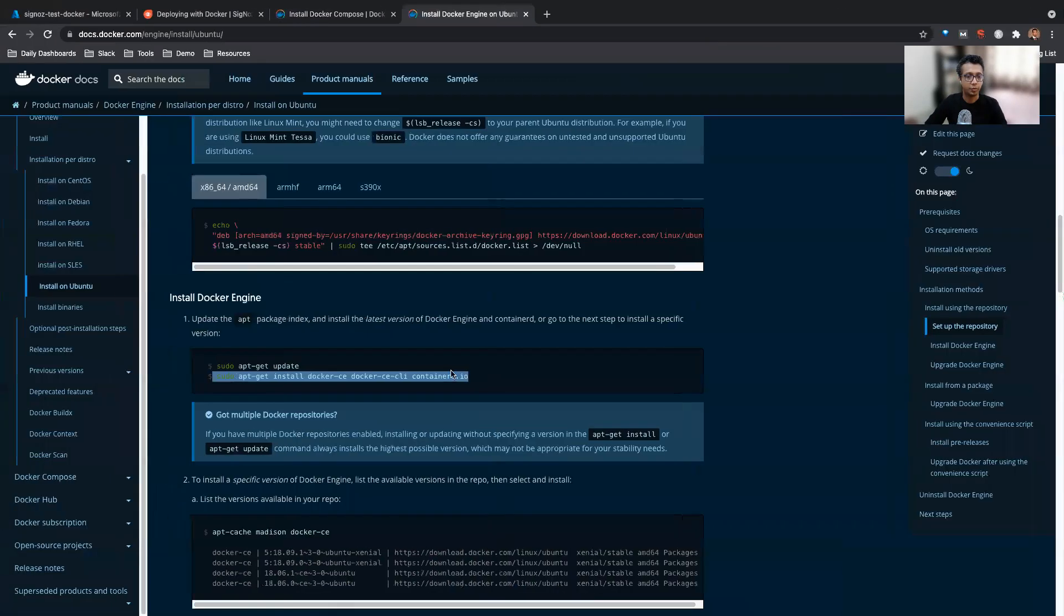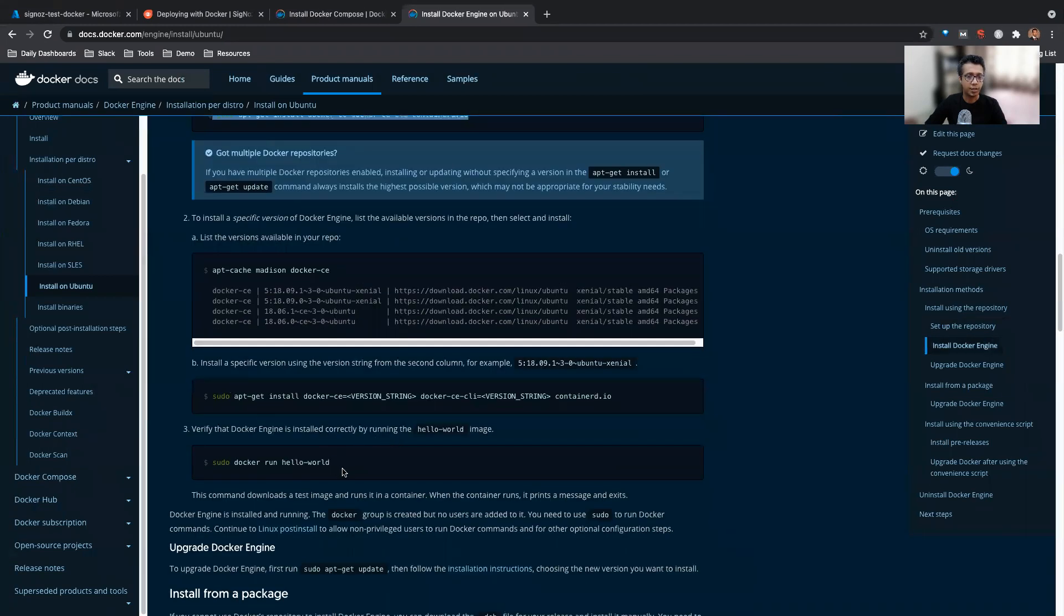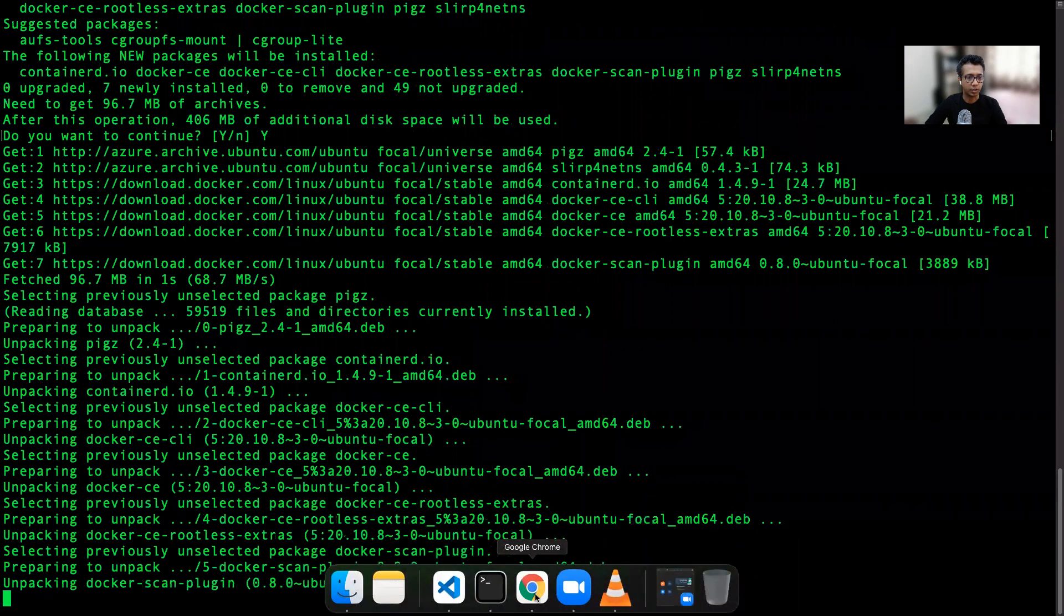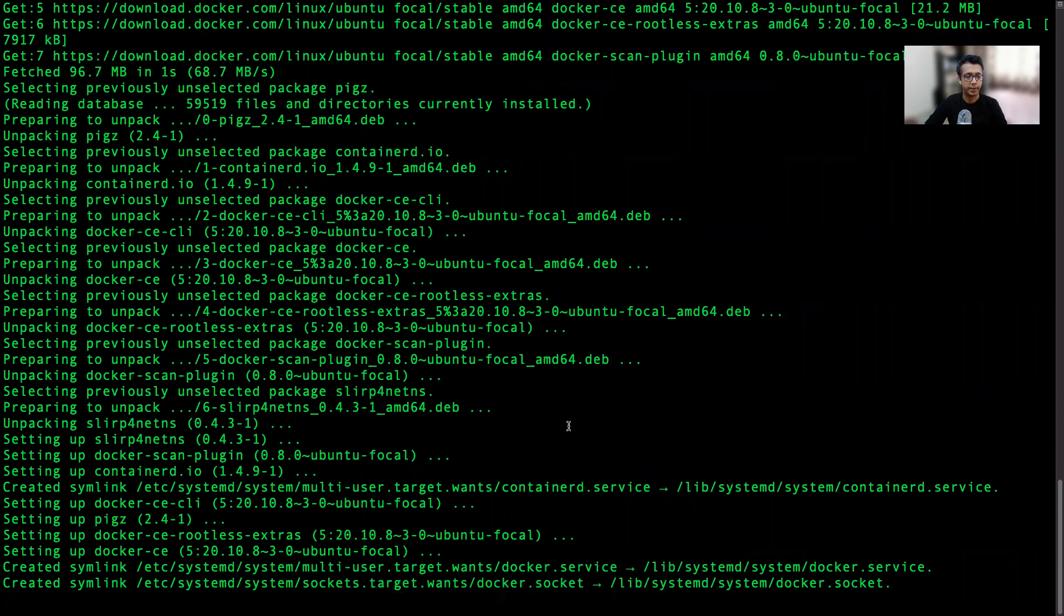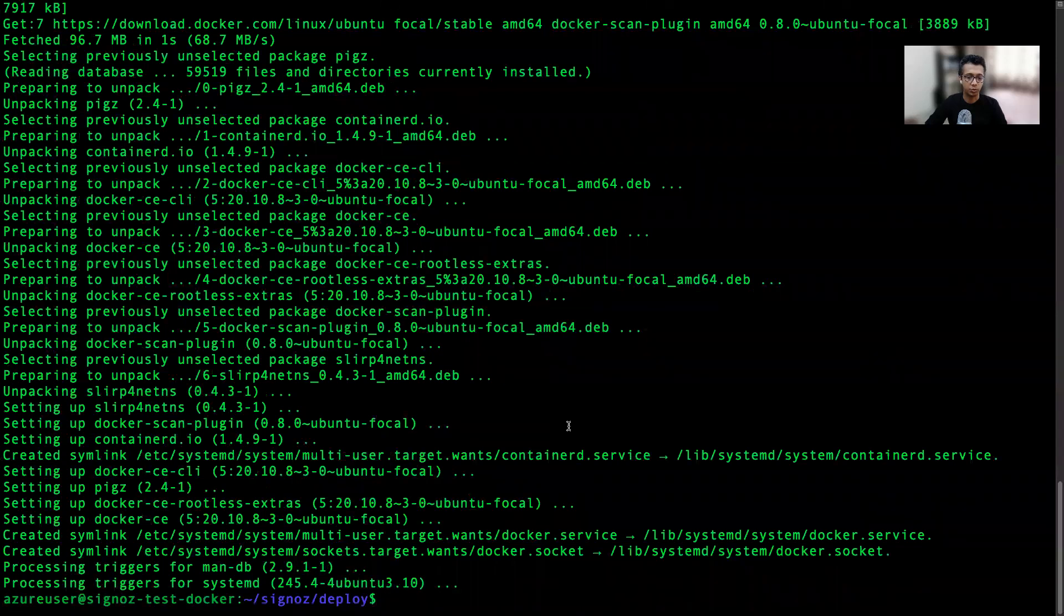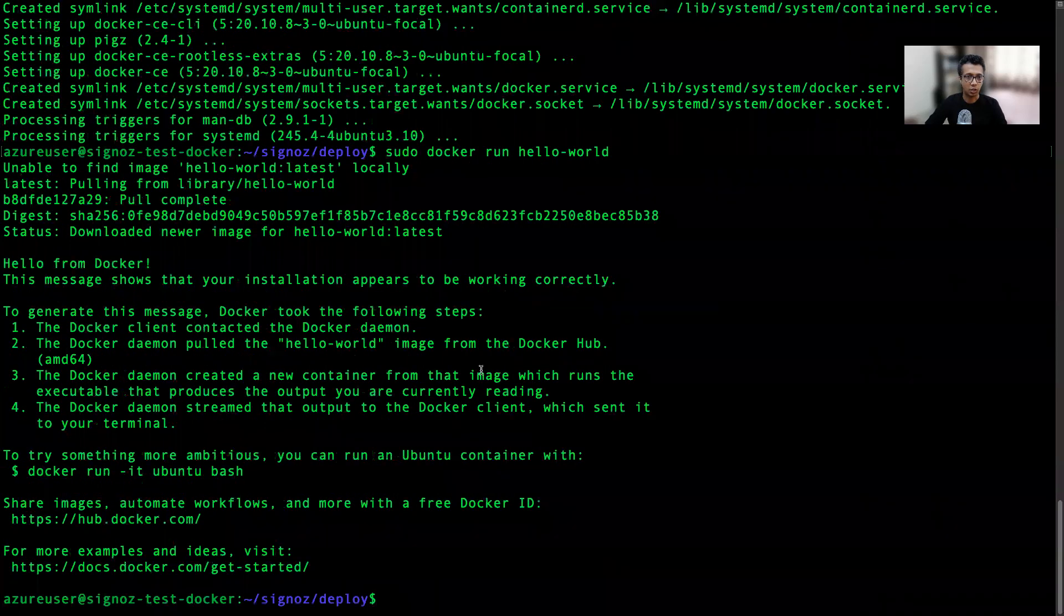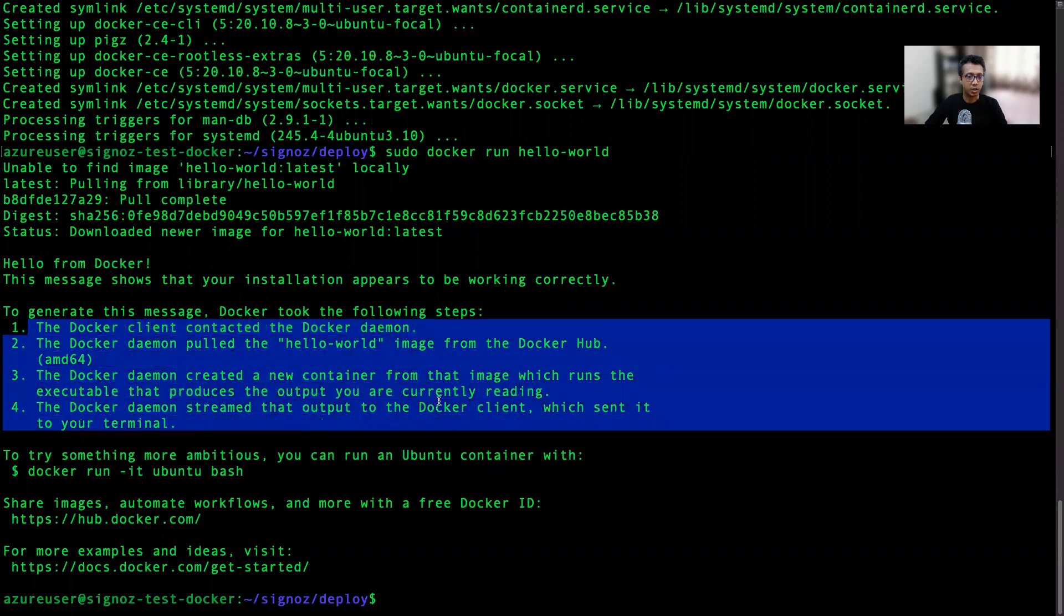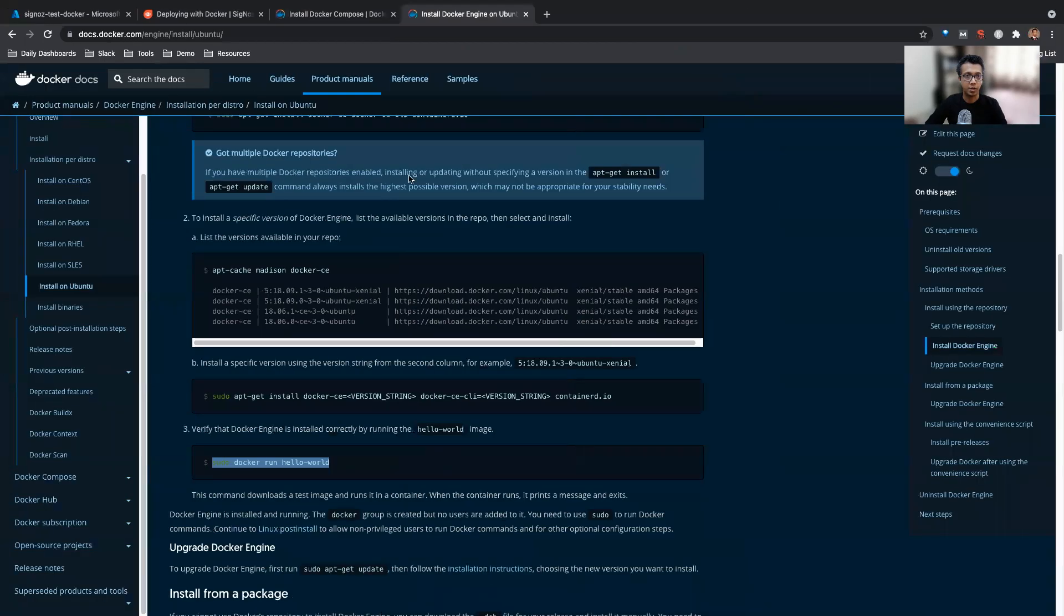Okay, so once the Docker Engine is installed, we'll just check by running a hello world, ensuring that the Docker Engine is installed properly. And then we'll go ahead with installing Docker Compose. So it takes a few minutes of time to just start up. We'll run a hello world command to test that Docker's runtime is correctly installed. So it shows hello from Docker. That says that all the steps are completed - Docker client contacted Docker demo, it pulled an image and then it was able to run it. So we are set up with Docker runtime now.